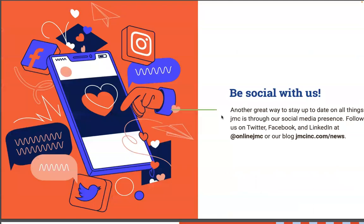Be social with us. Another great way to stay up to date on all things JMC is through our social media presence. Follow us on Twitter, Facebook, LinkedIn at online JMC, and our blog at jmcinc.com/news.